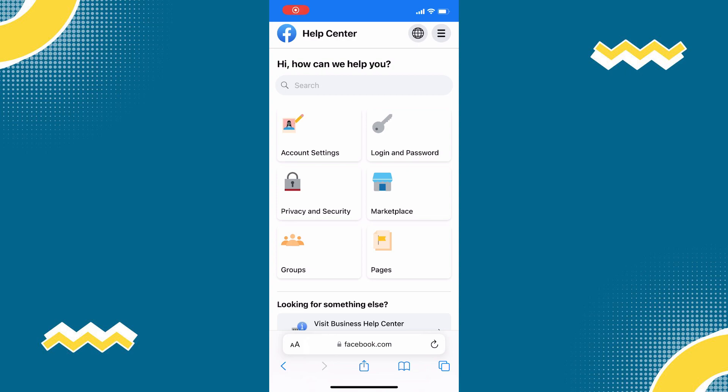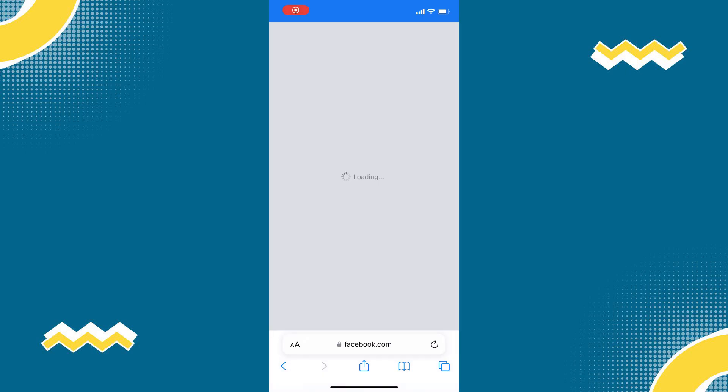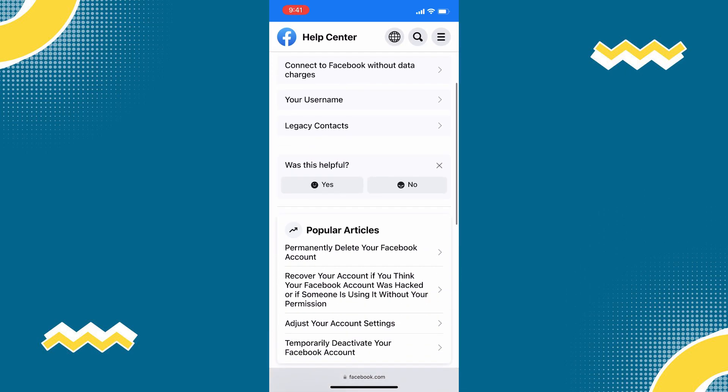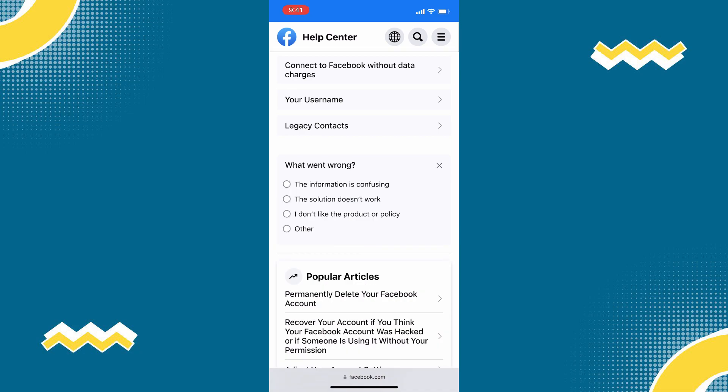Click on account settings. Then here, scroll down to 'Was this helpful' tab. Tap on no and then click on other.